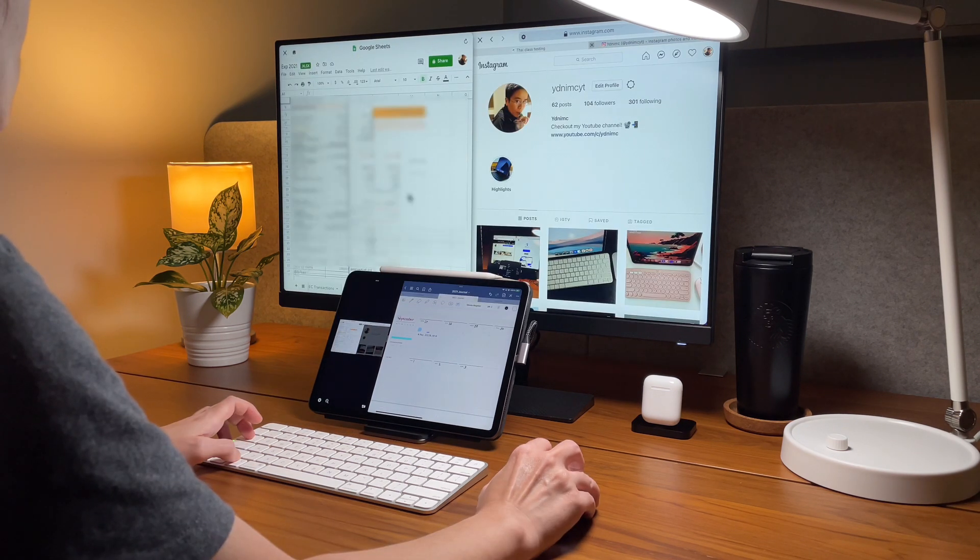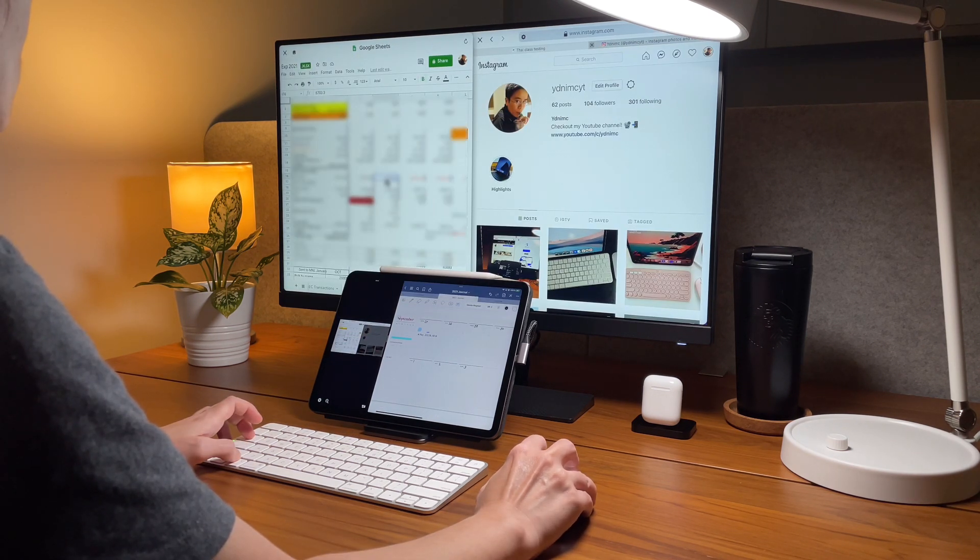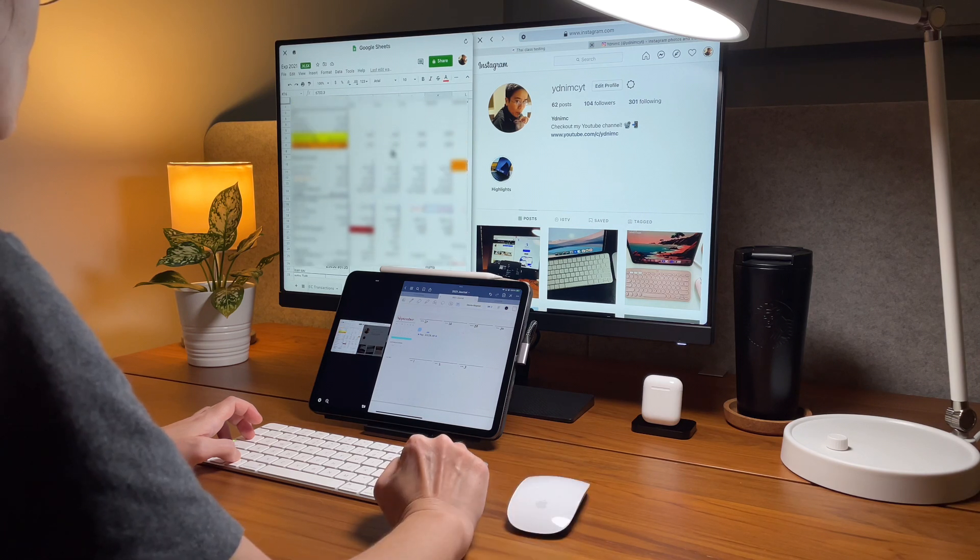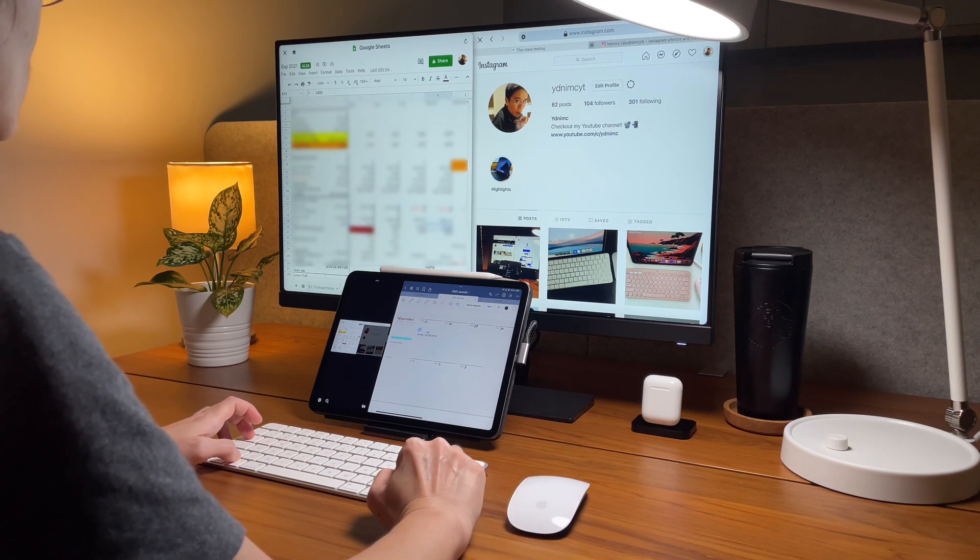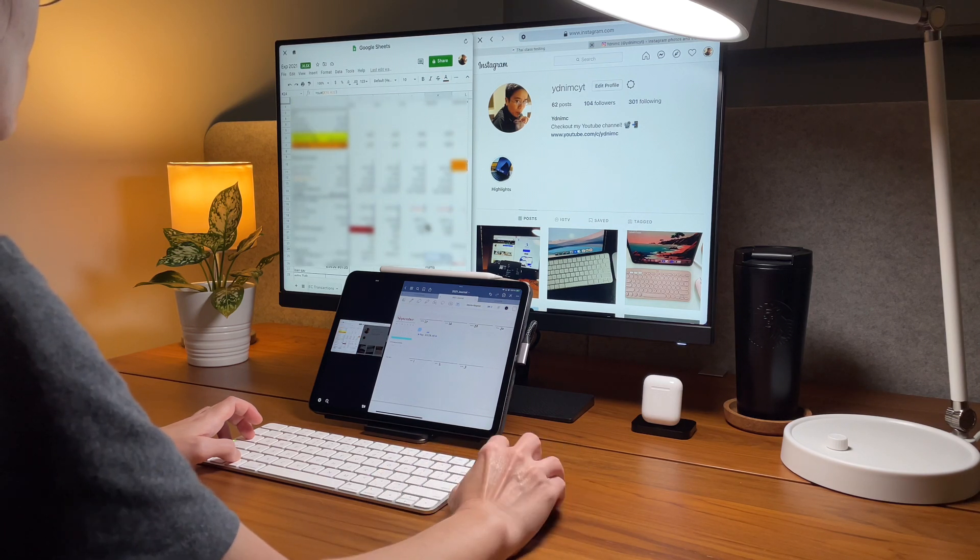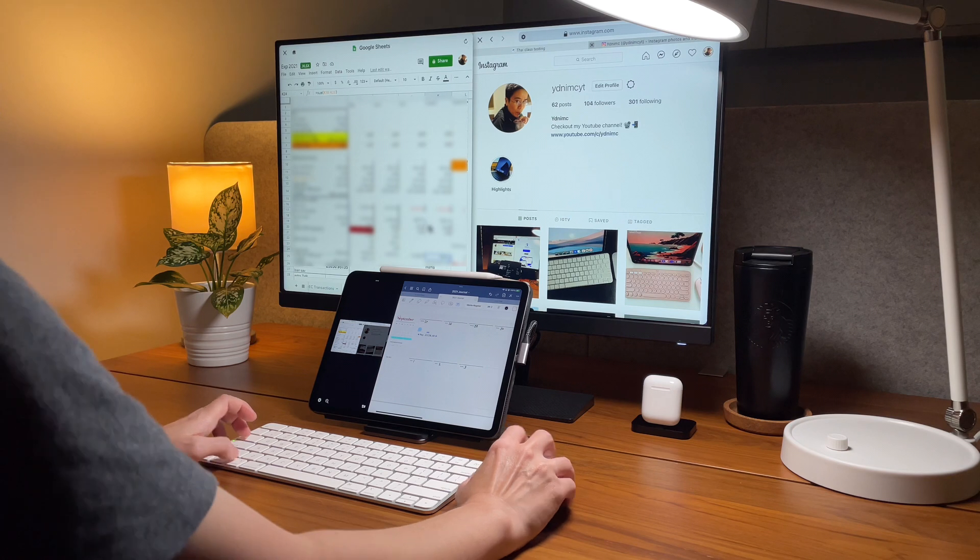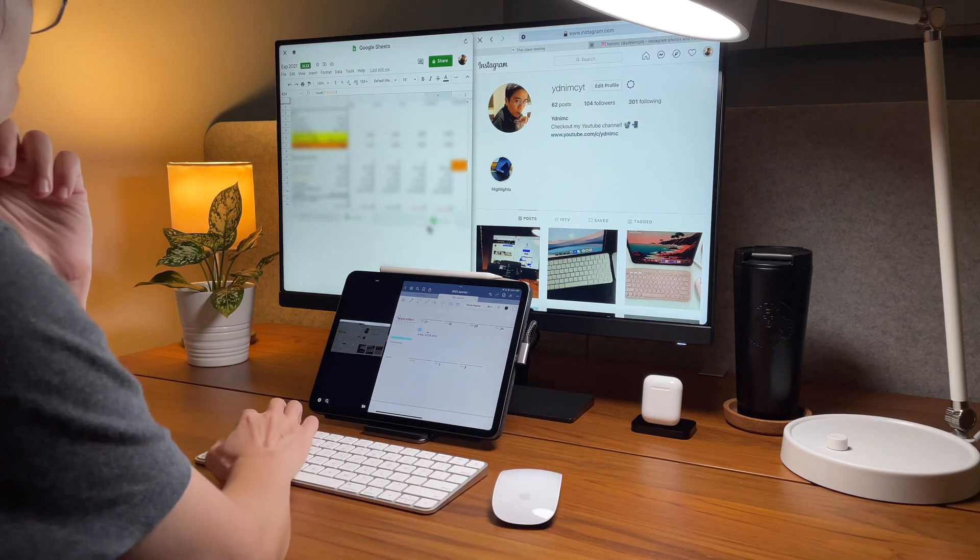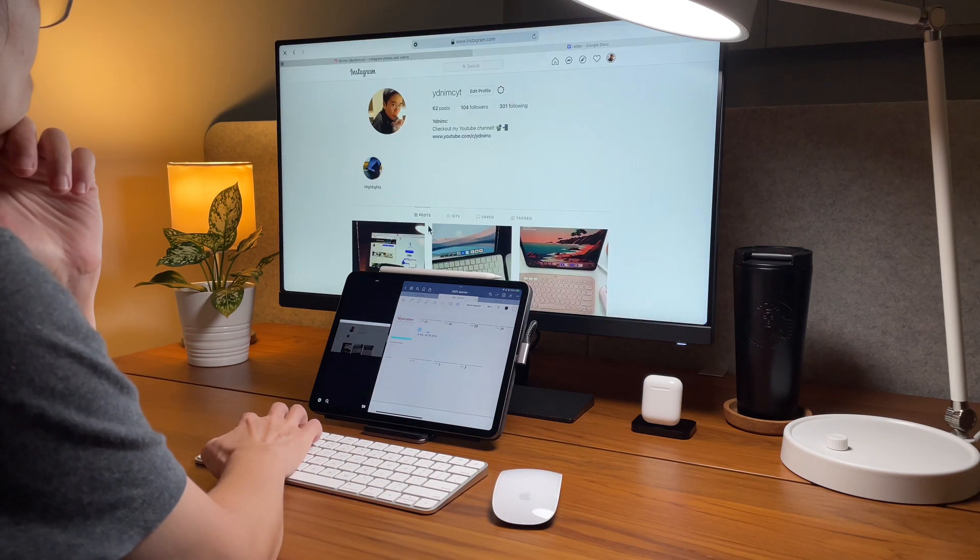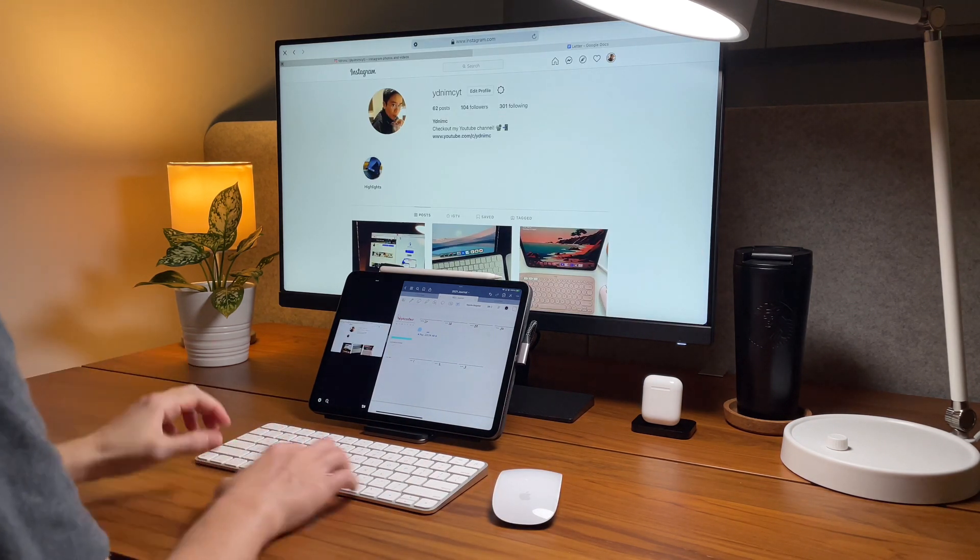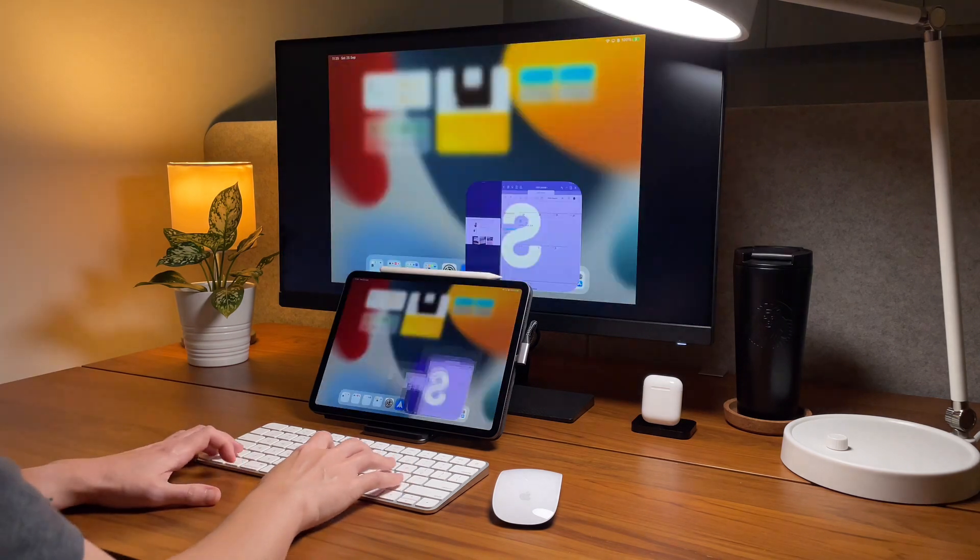So that is shift screen and that is my iPad desktop setup so stay tuned for more videos and if you guys have some questions let me know in the comments section and I will do my best to reply. So that's it. Thanks for watching.